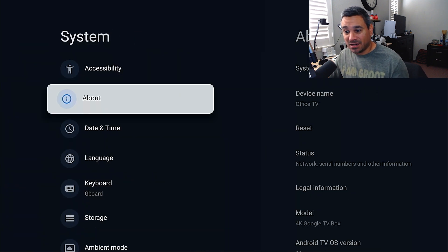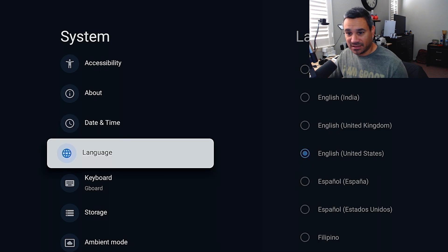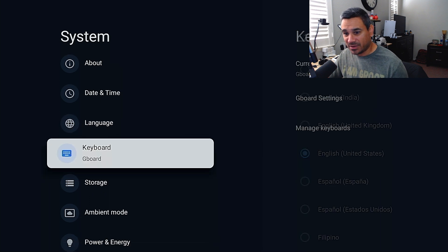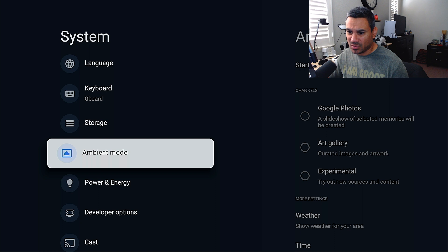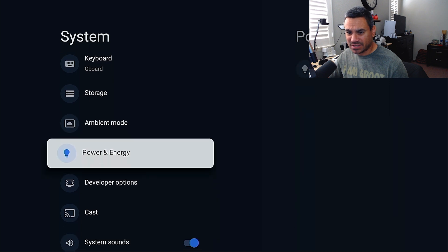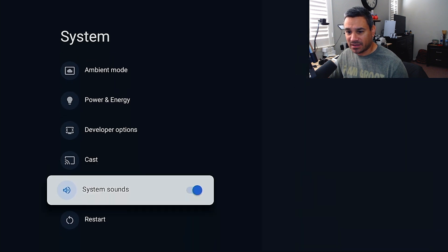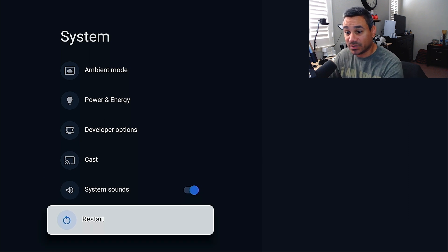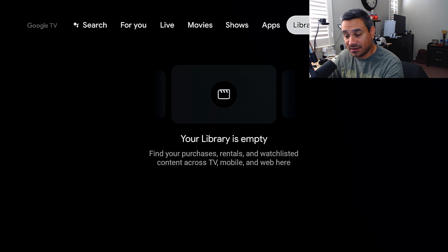System is pretty much where everything is going to be. It tells you everything: date and time, language, keyboard, storage, ambient mode, power saving — tons of stuff. I highly recommend that after any kind of updates, you restart the device. A lot of people forget to do that.